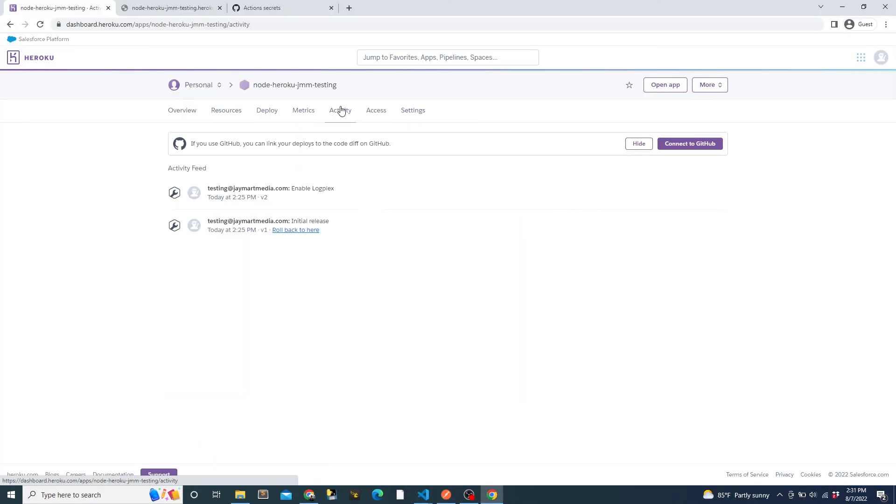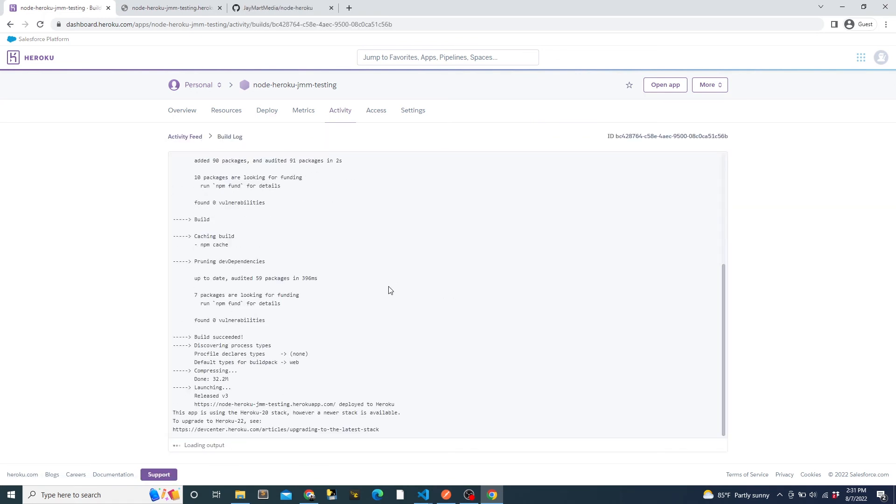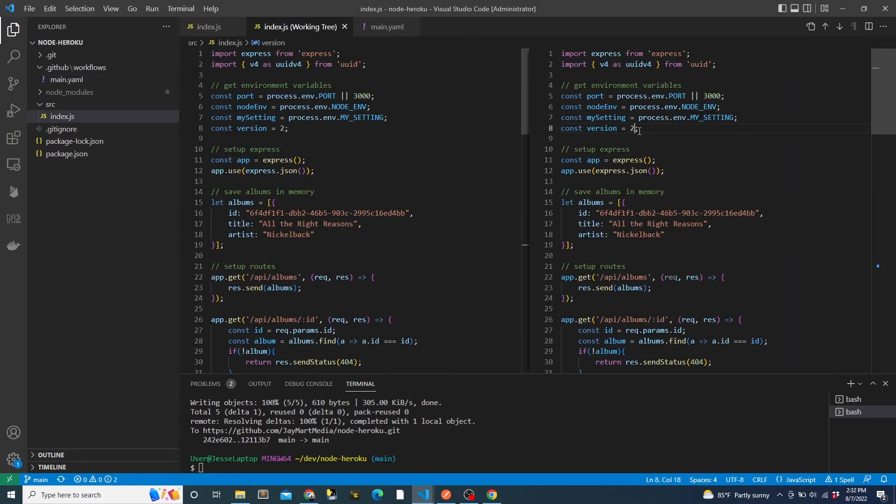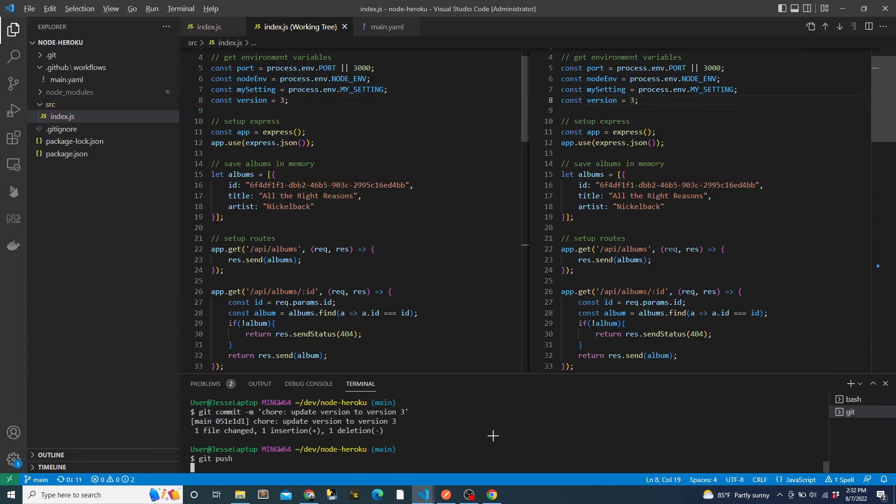Once we've pushed our changes to main, we can switch to Heroku. And if we wait a few seconds, we will see that a new deployment has started. Since we were just adding the workflow YAML files, there won't be any functional change to the app. But if we update the version number and push again, you'll notice that the version has changed from version two to version three.